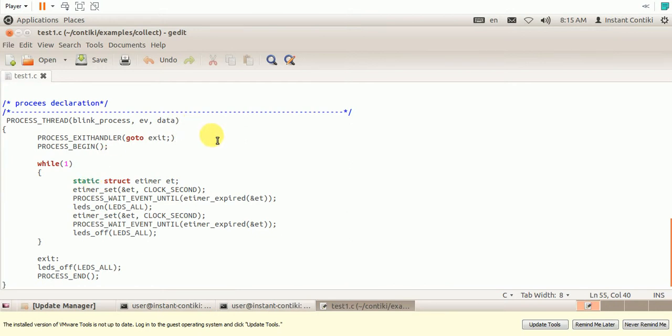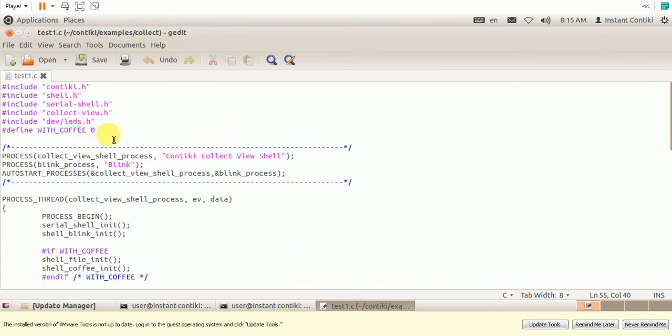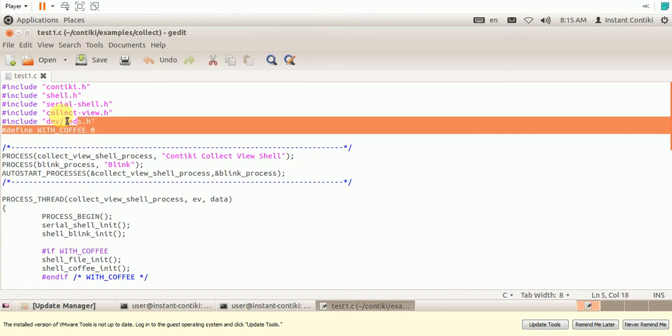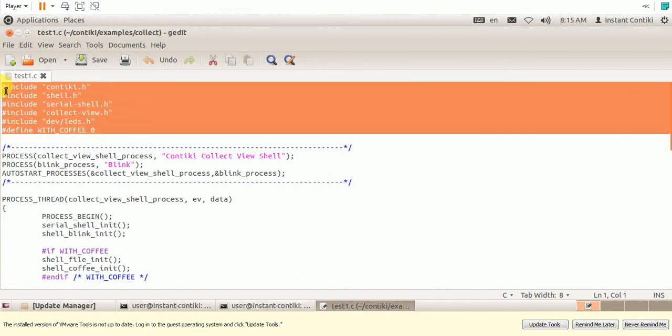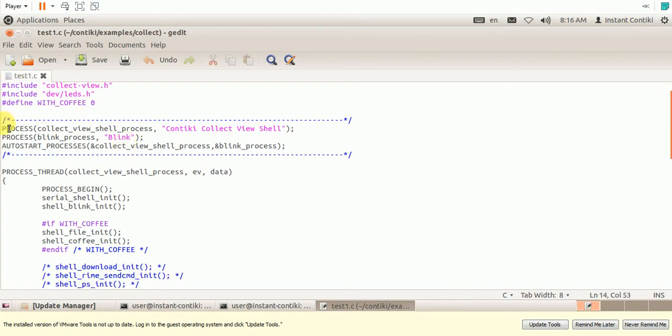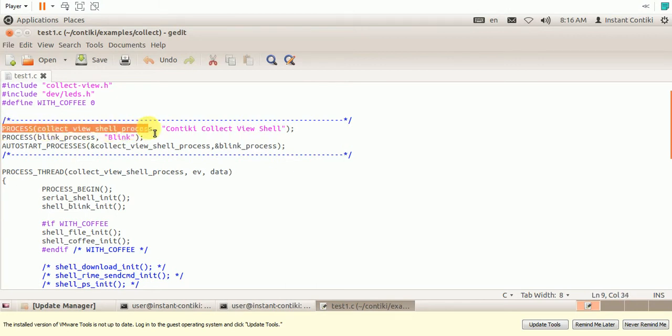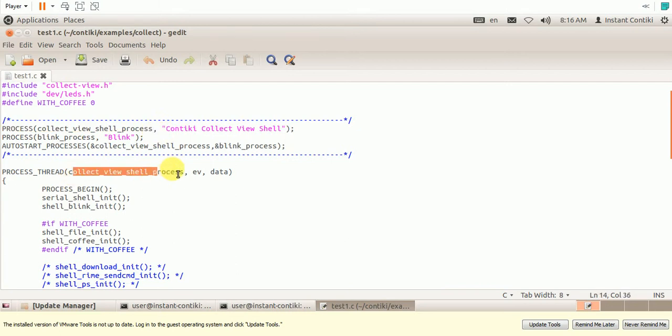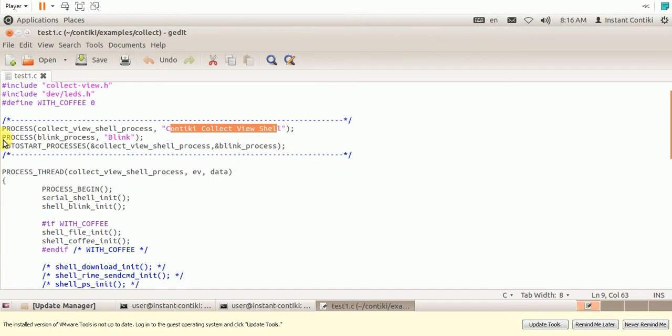So in this, you need to create two processes, I mean Contiki processes. So these are the include files required. And you need to declare two processes. So one is the CollectVue Shell process, this is the name of the process. So here is the process. And this is the description about this process. And another process which is the blink process.